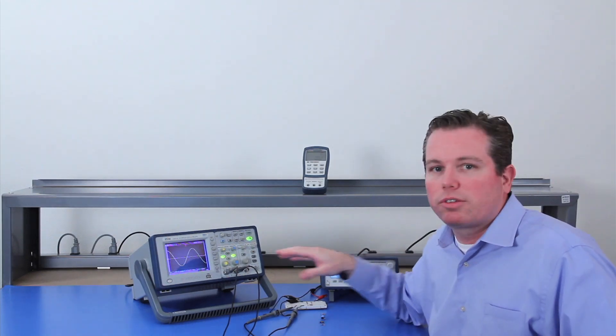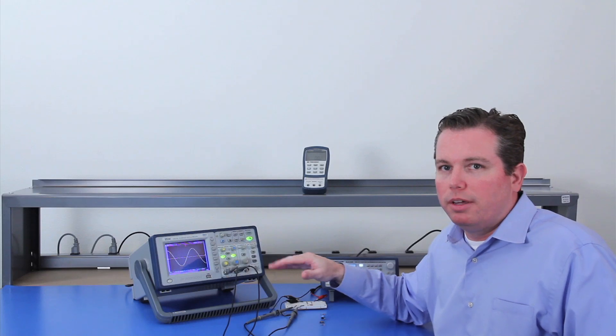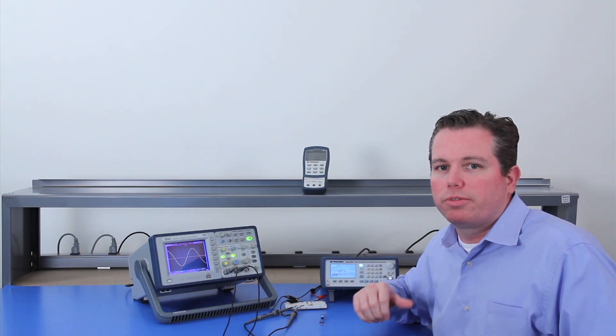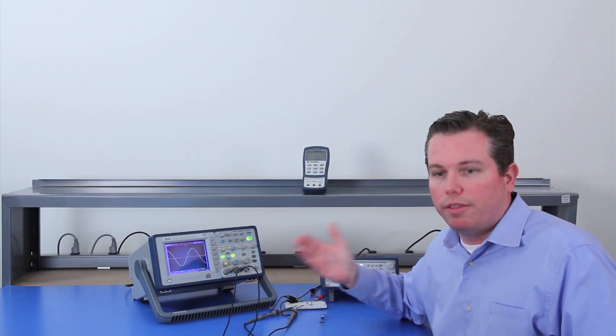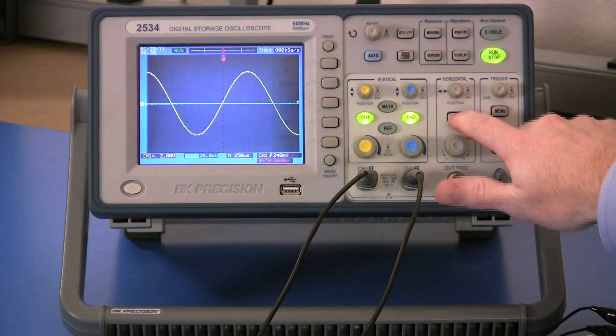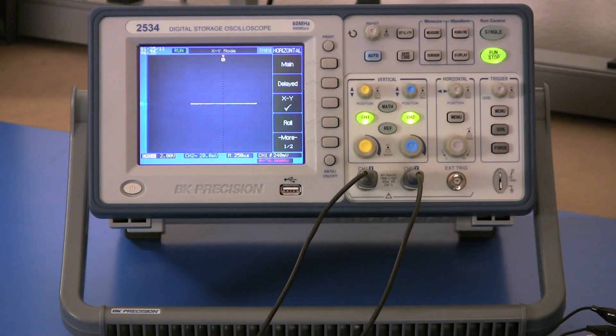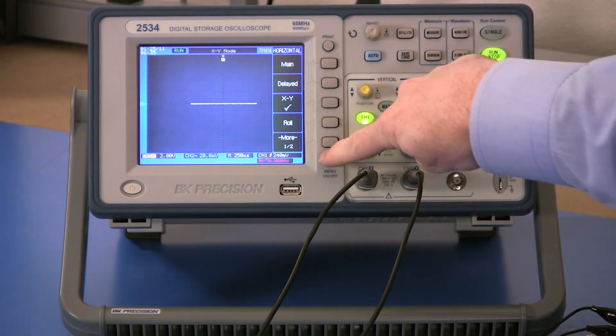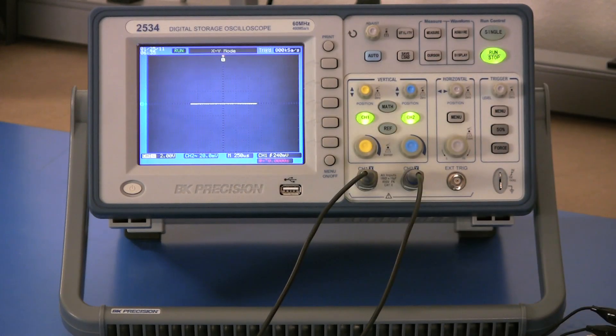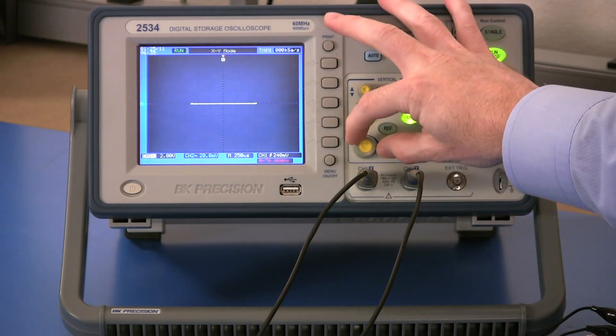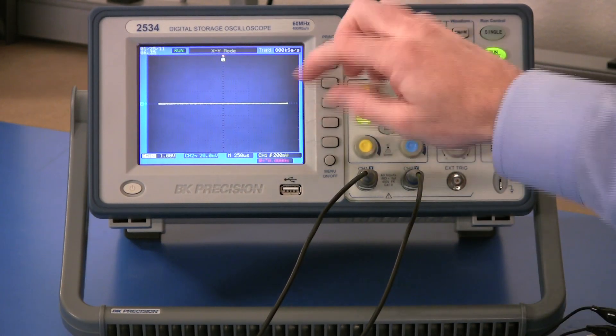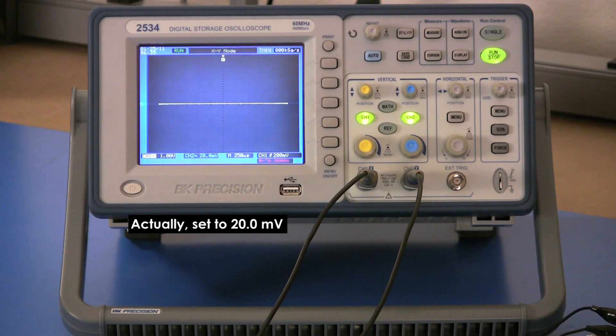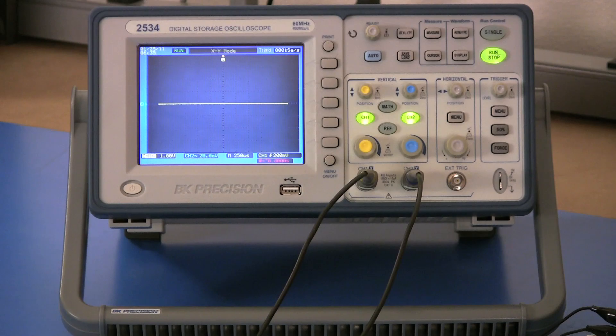For the oscilloscope you have to put it in XY mode. Some oscilloscopes have different ways of doing that. On this model you go into the horizontal menu and press XY. And for channel 1 I'm going to set that for 1 volt. And channel 2 I'm going to leave at 200 millivolts and the time base is set to 250 microseconds.